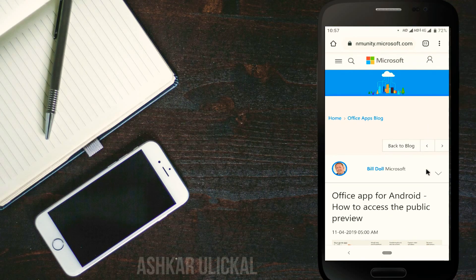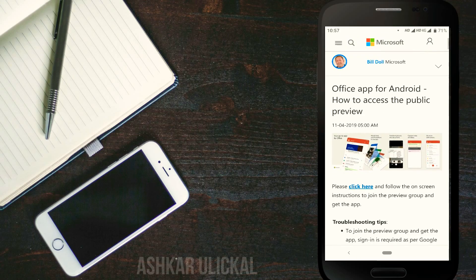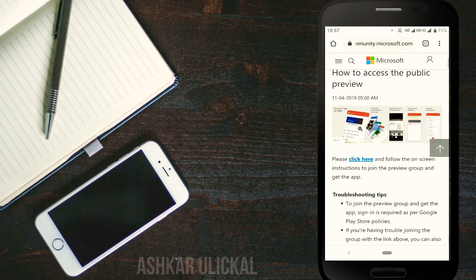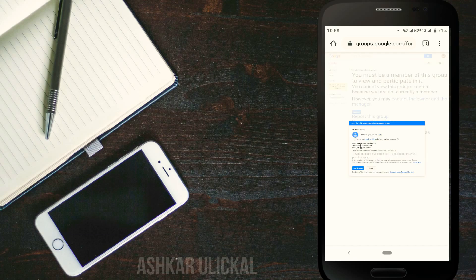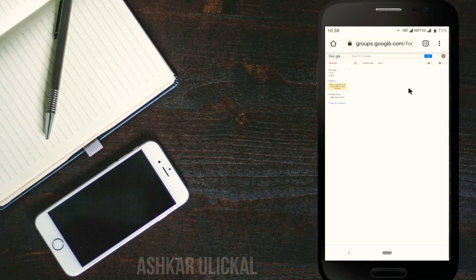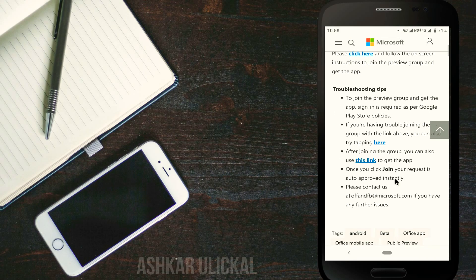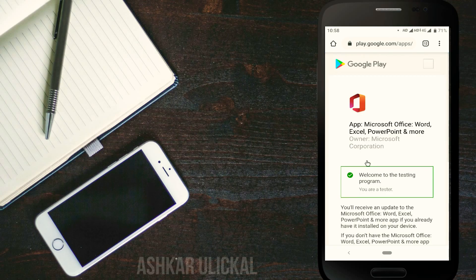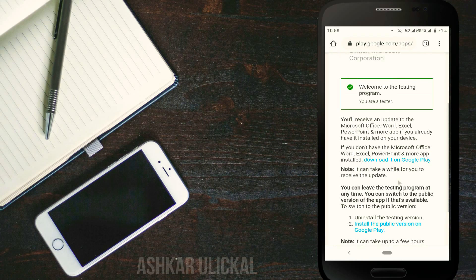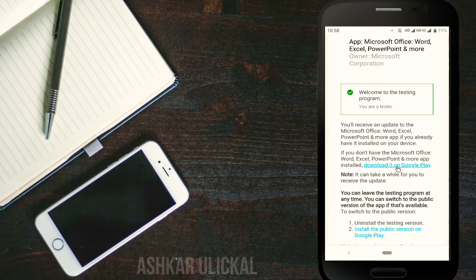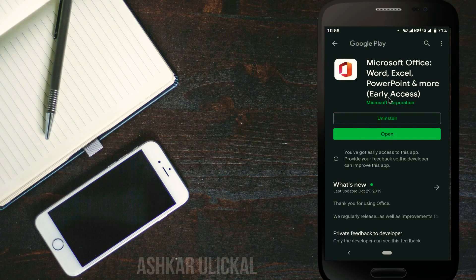We are going to install the app. Click here to proceed. Click on the link to the program. Click on the button to download it on Google Play. Click on the app on the mobile app. I will install it and open it.